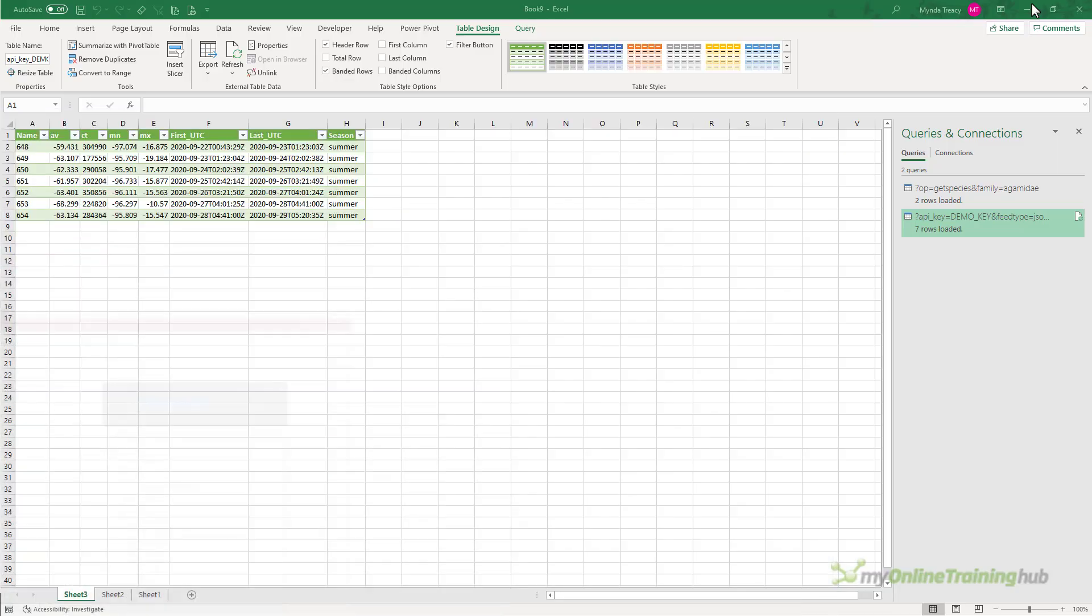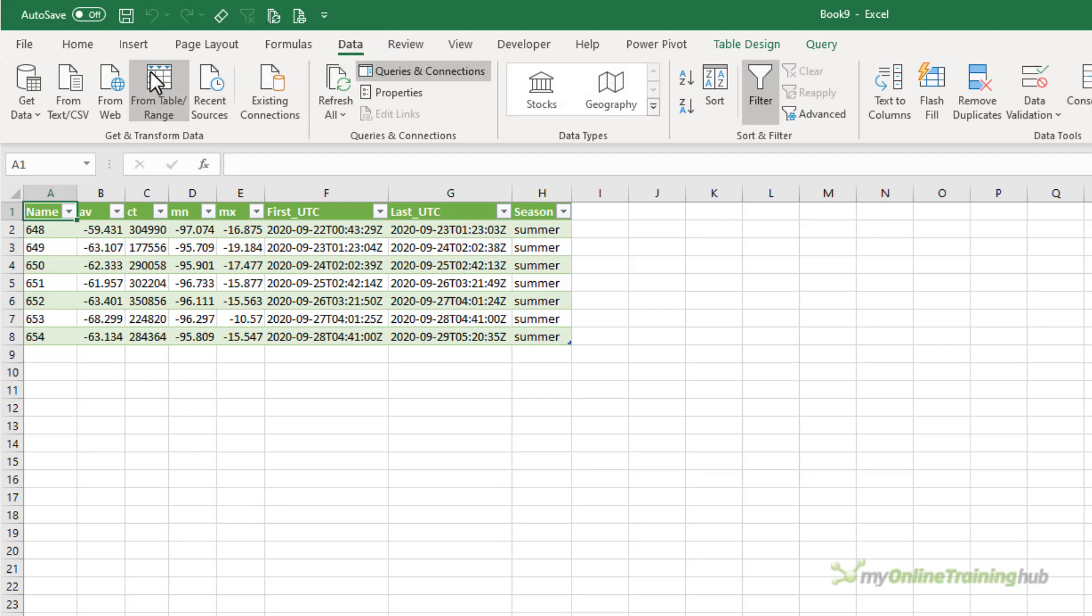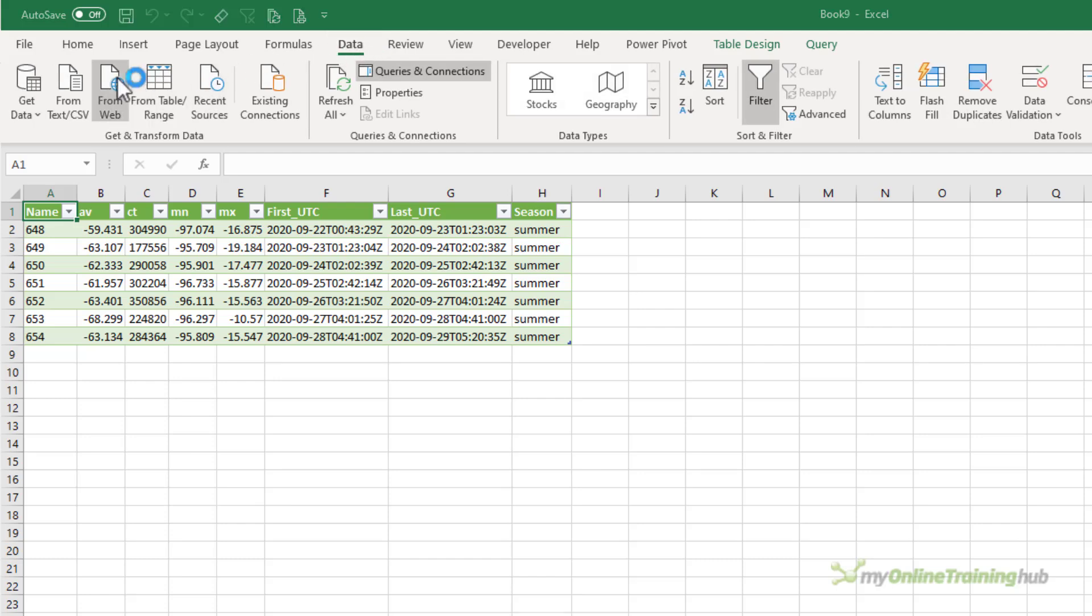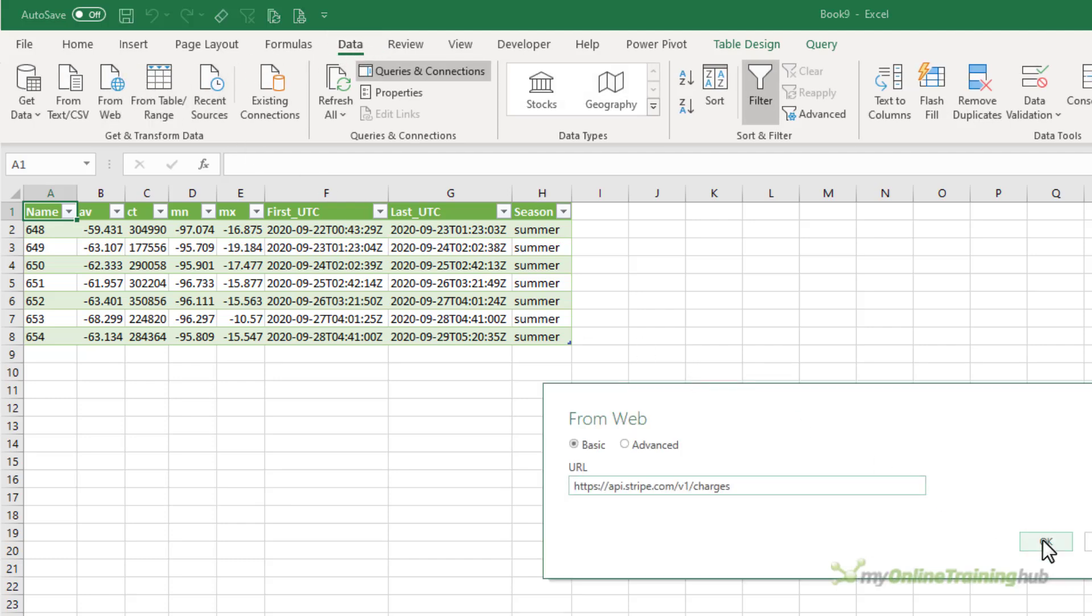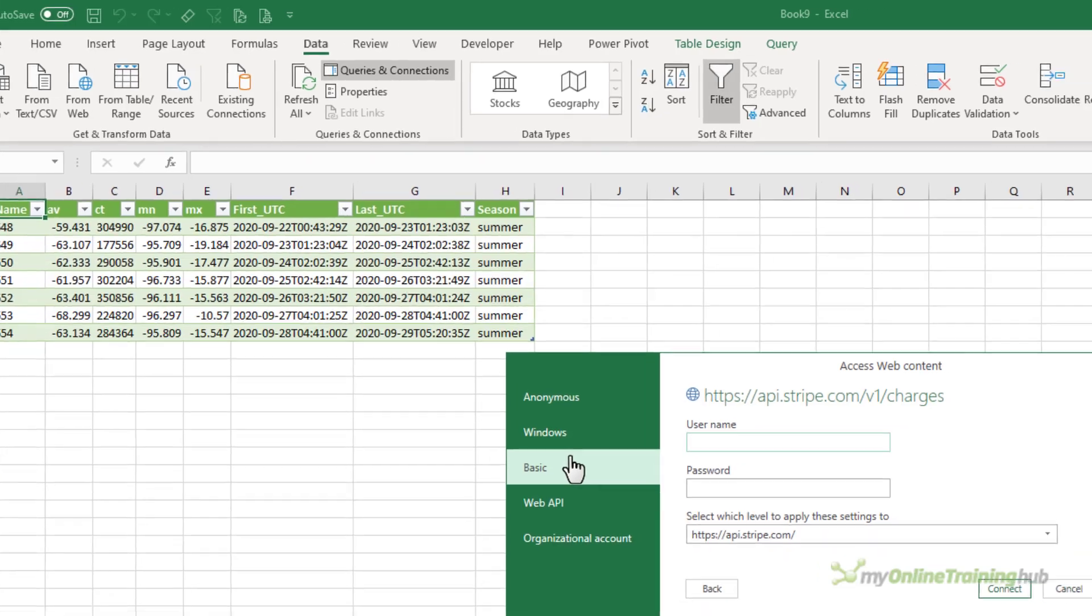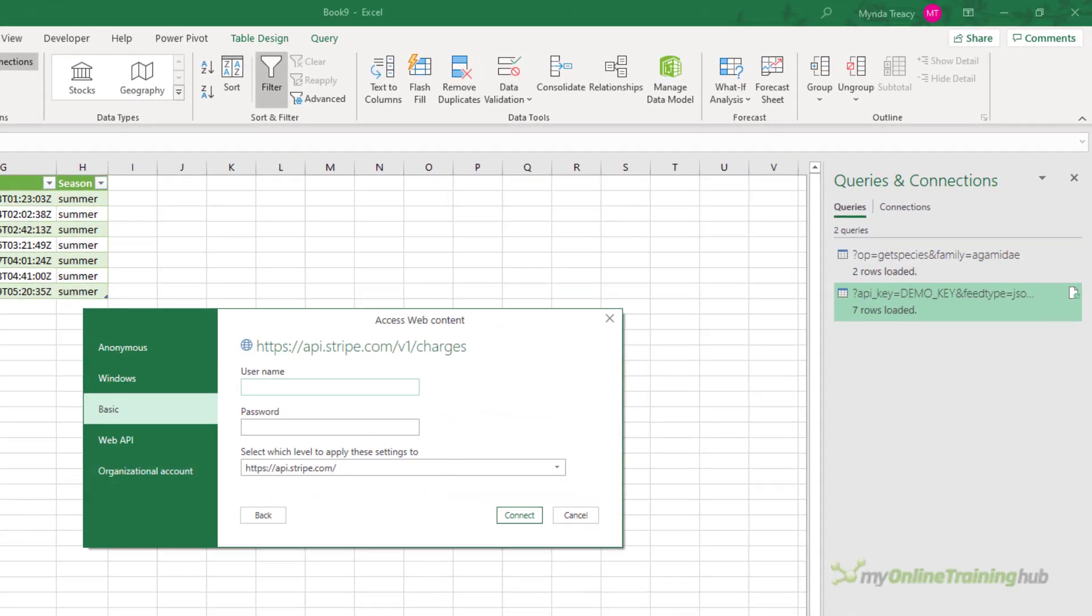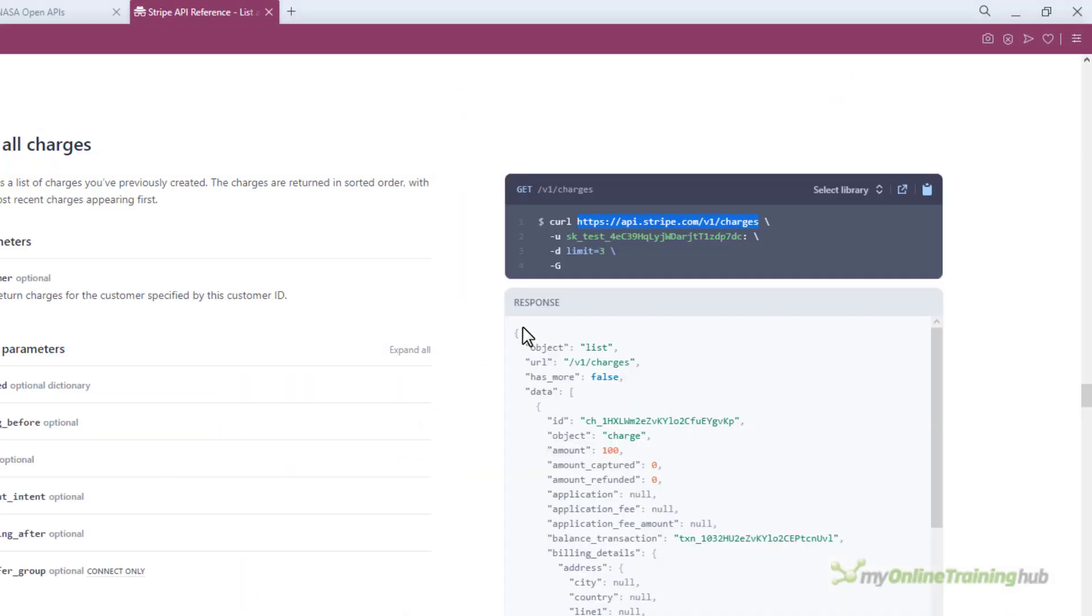And we'll go back to Excel data from web. I'll paste it in. Now remember Stripe requires a username and password so I'm going to go in and use basic authentication and I'll go back to the Stripe page. I'm going to copy the username. This is just the test username and I don't want the colon on the end.